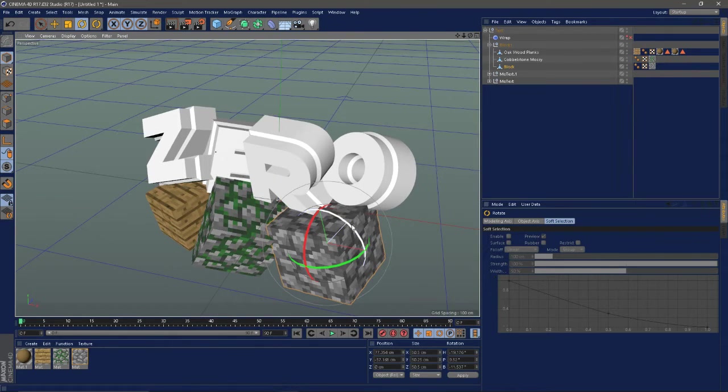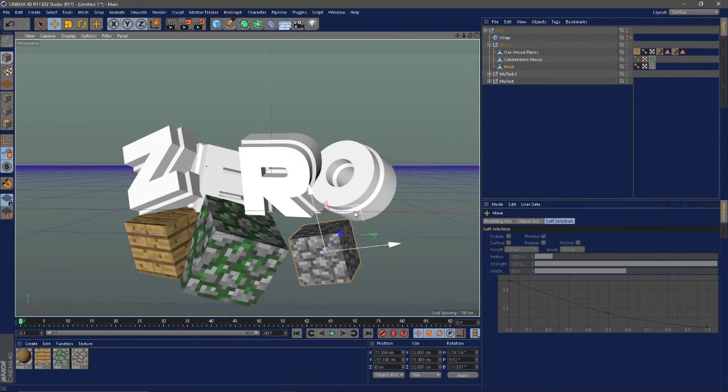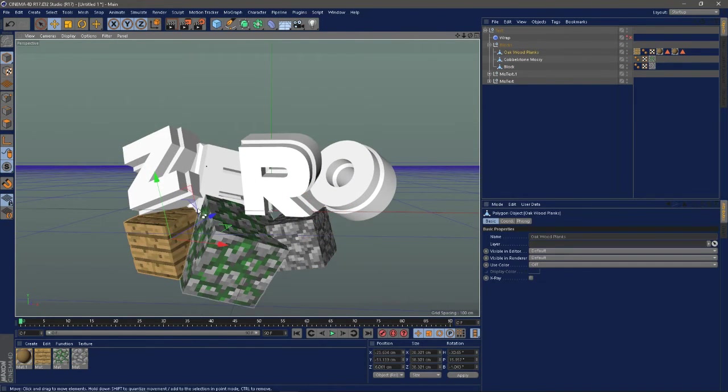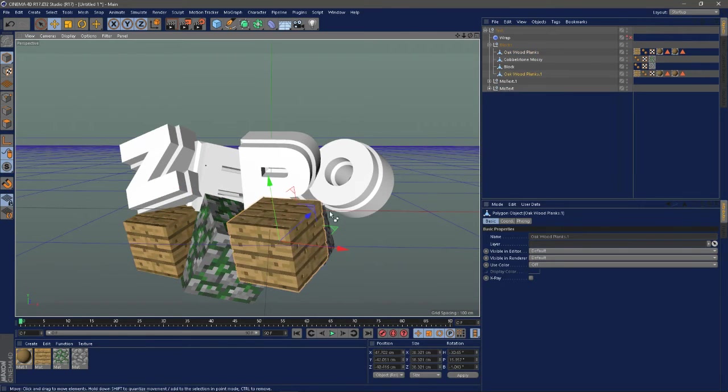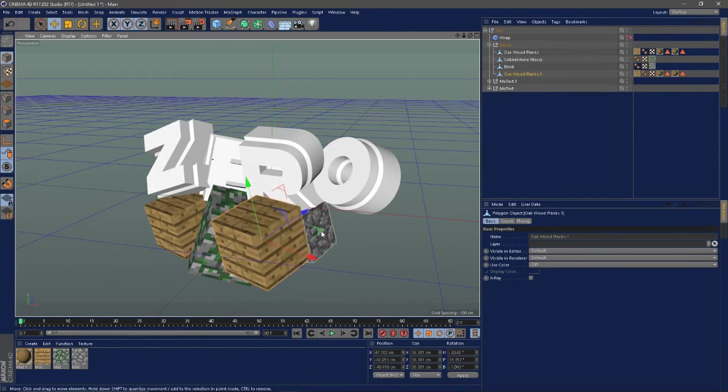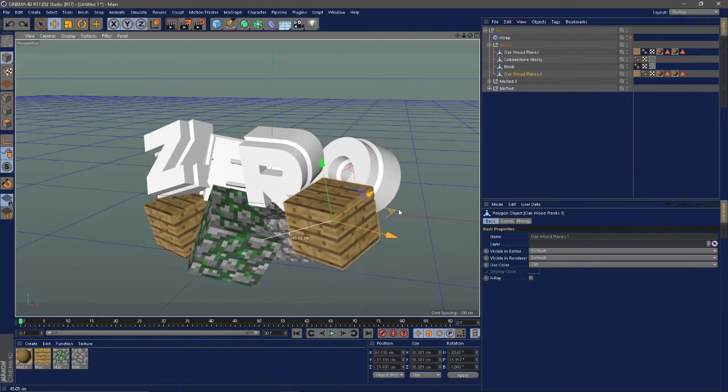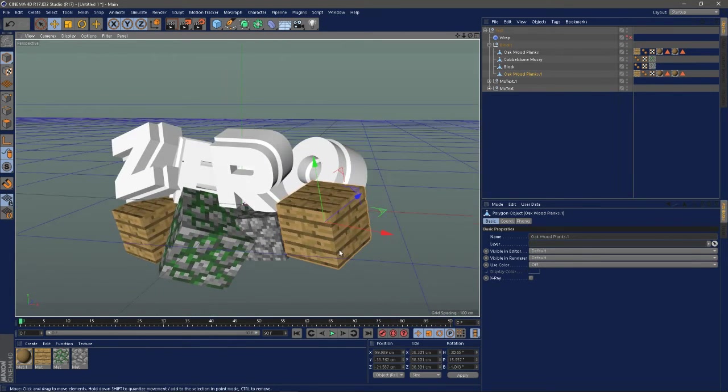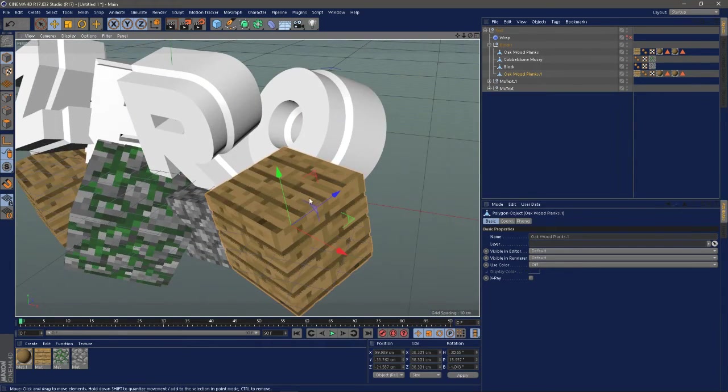You just select the object, hold Control, then just drag and let go of Control and it duplicates it. Or you can just come up here. Let me just finish putting all the objects and I'll be right back with you guys.